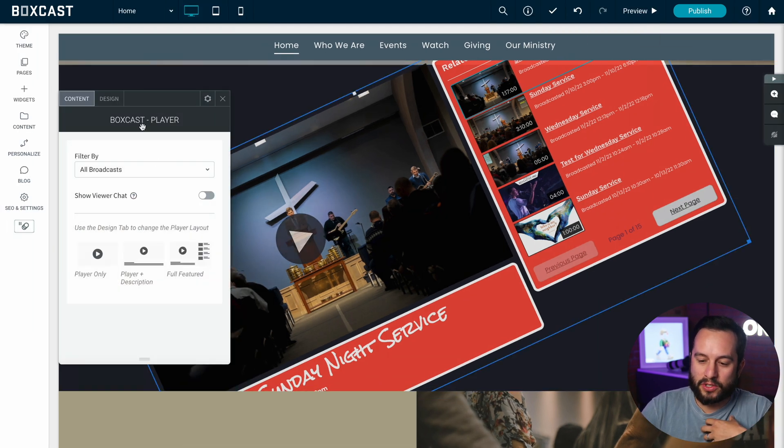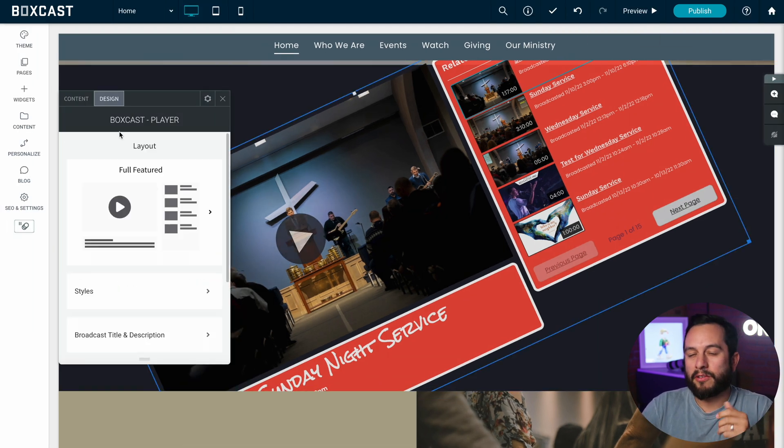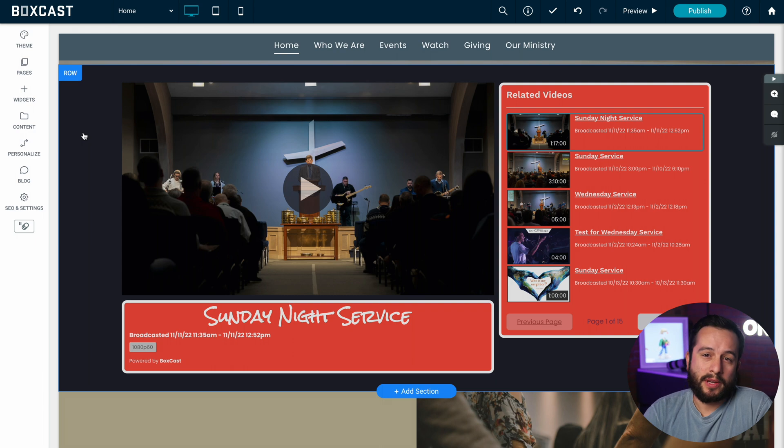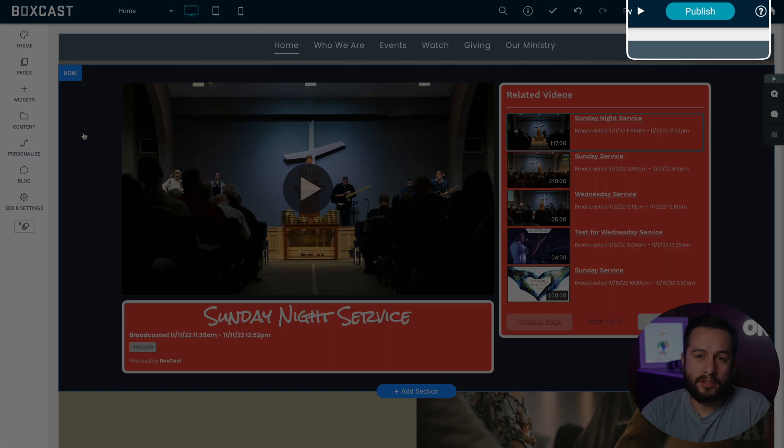Obviously I'm going to go back and change the fade but I really like that. So once you're happy with your embedded player all you have to do is hit publish so it goes live on your website. And that's how you customize your embedded player on your website.